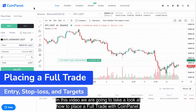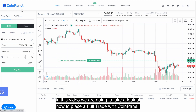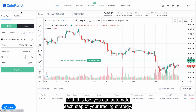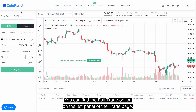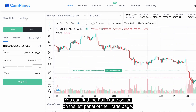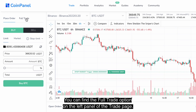In this video we are going to take a look at how to place a full trade with Coin Panel. With this tool you can automate each step of your trading strategy. You can find the full trade option on the left panel of the trade page.